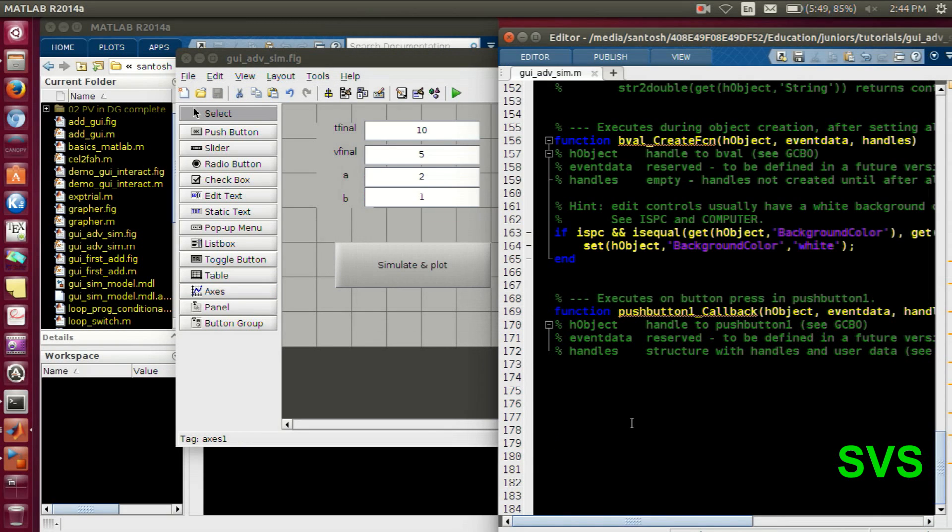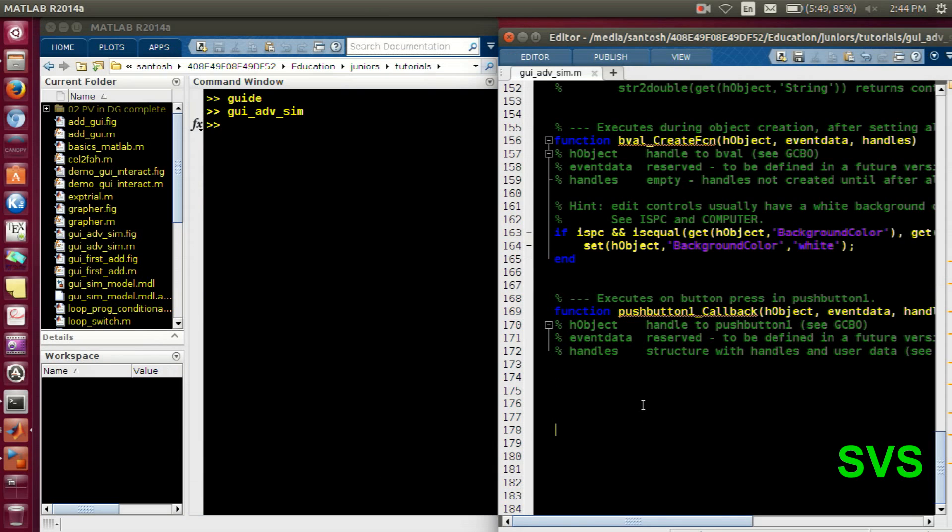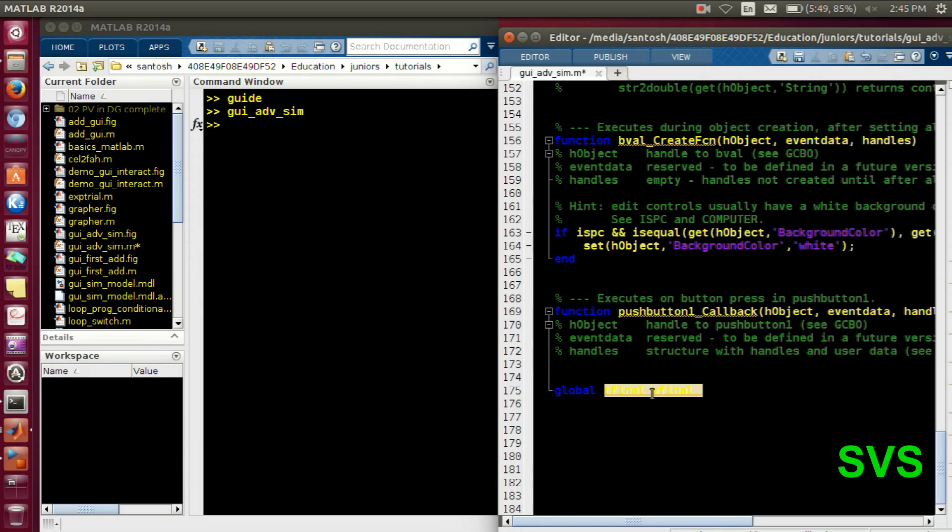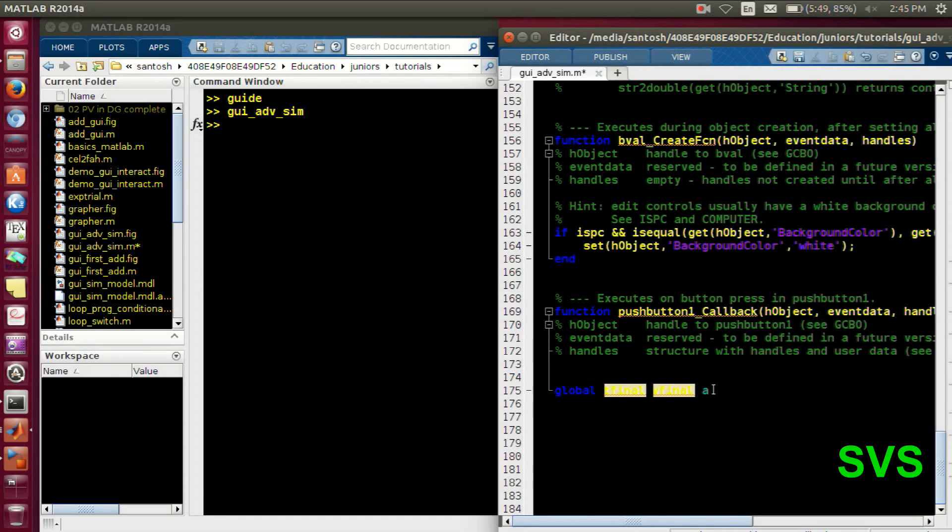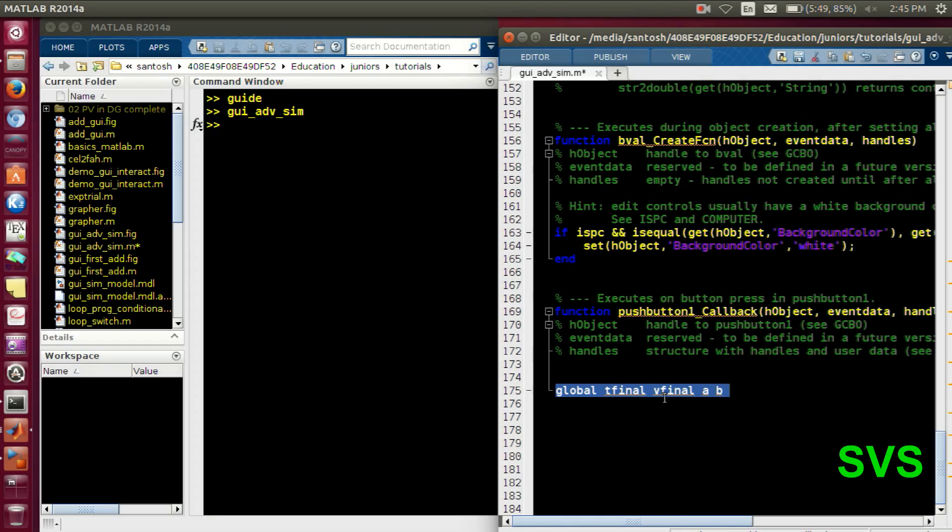So the values are proper and we have to program or code our push button. For that we will create the global variables of T final, V final, A, B and also for the results, that is T and Y to access it back. So T final, V final and then A and B. So this will be initializing inputs.